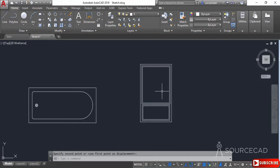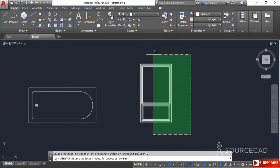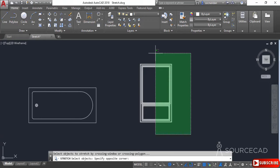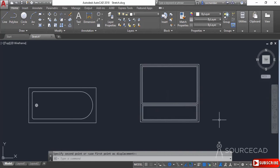Now let's assume we want to increase the length even further in the horizontal direction. Select the stretch tool, click at a point, and make the window like this. You can now understand which part will be affected — all of these segments are partially inside and partially outside, so only their length will change. Press Enter, click at a point, and stretch it just like this.